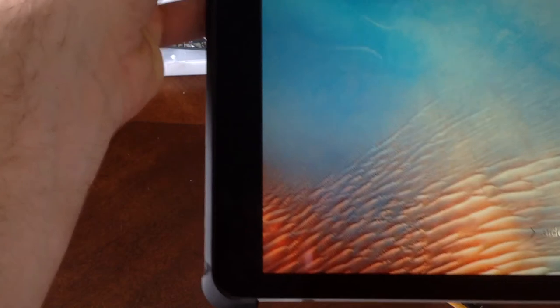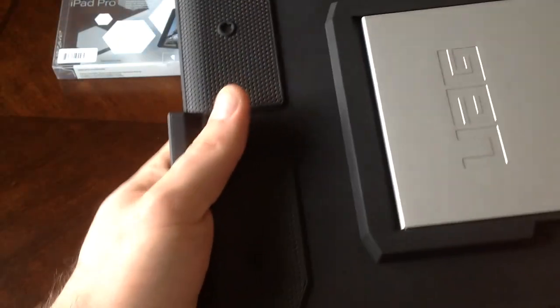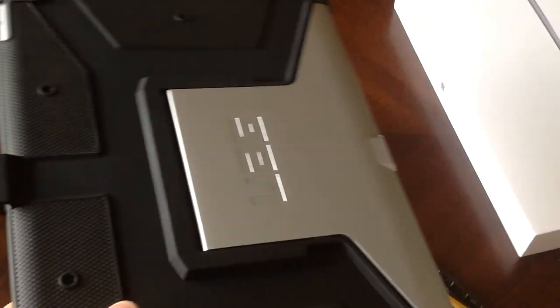So didn't get the case on all the way. I am getting a power off option. And that is all I got for you guys for this case review.